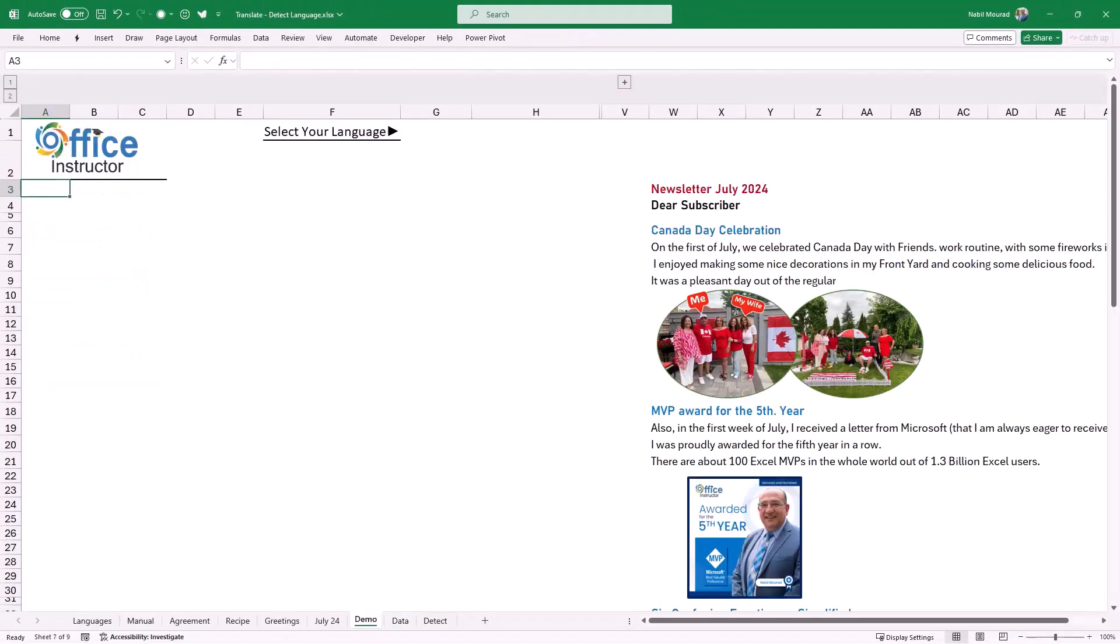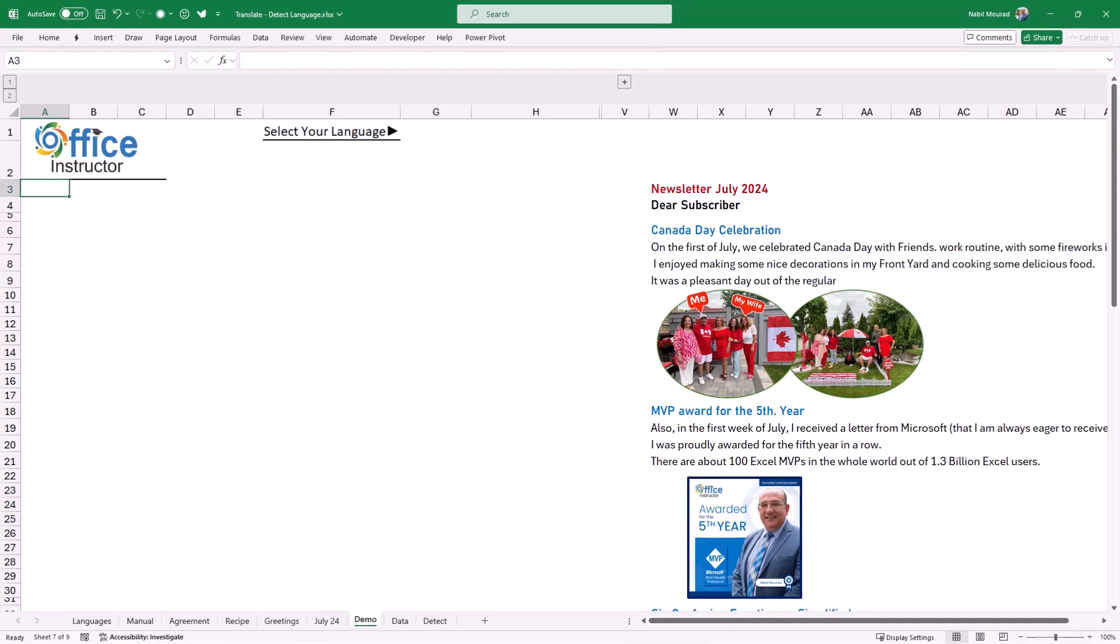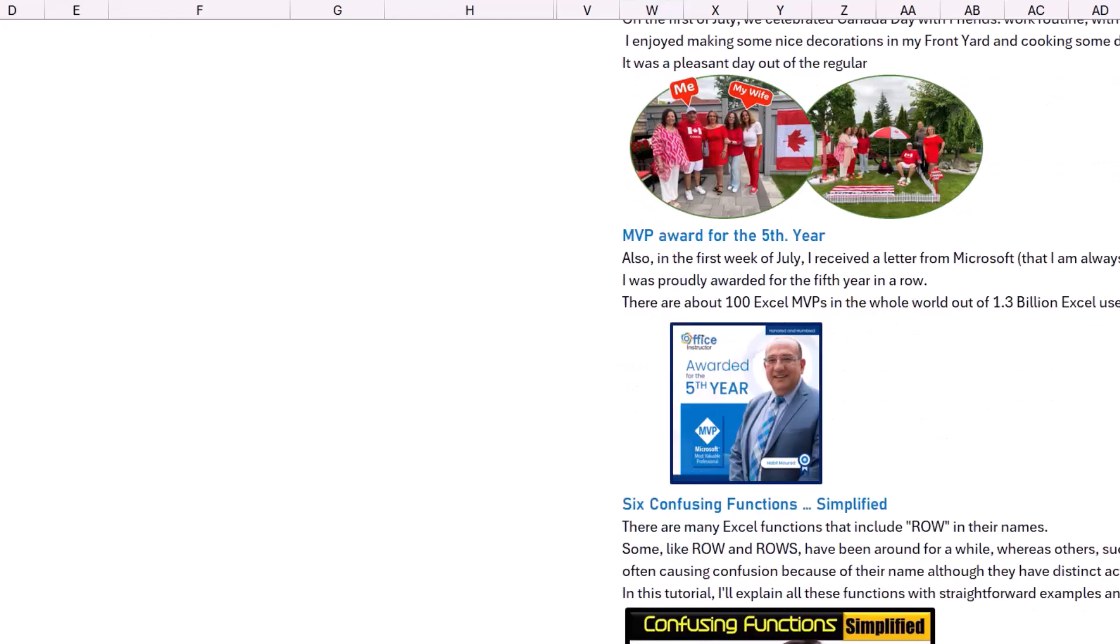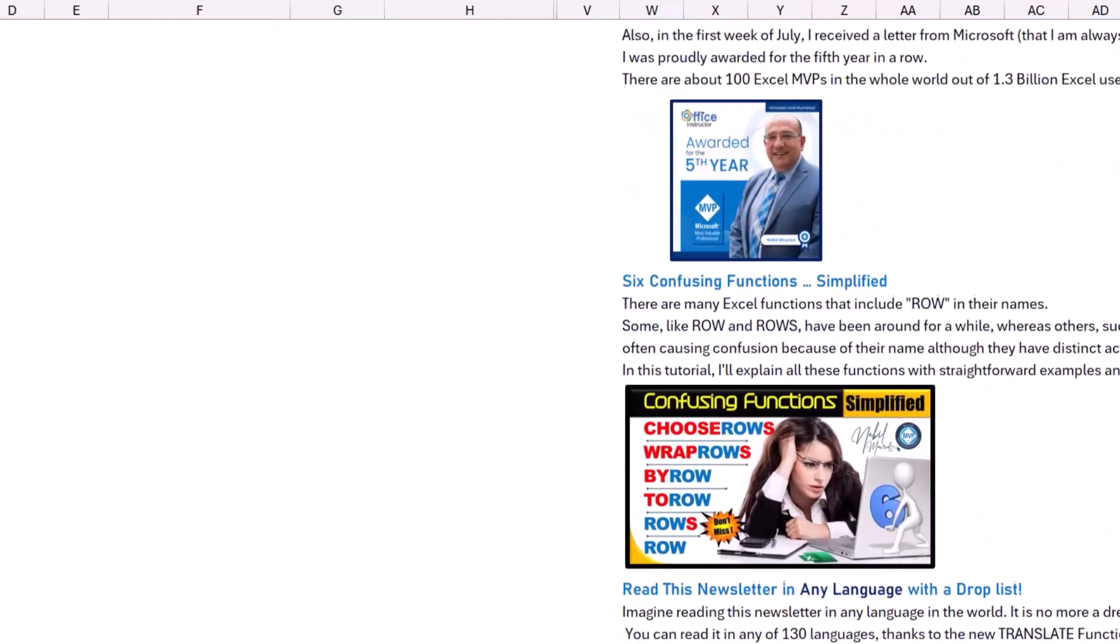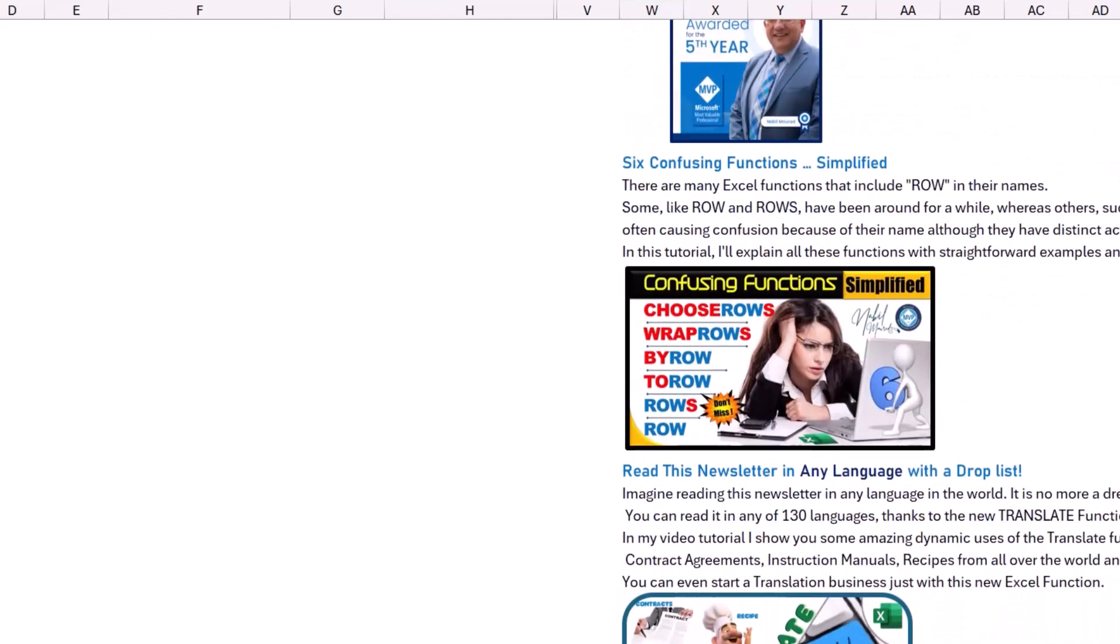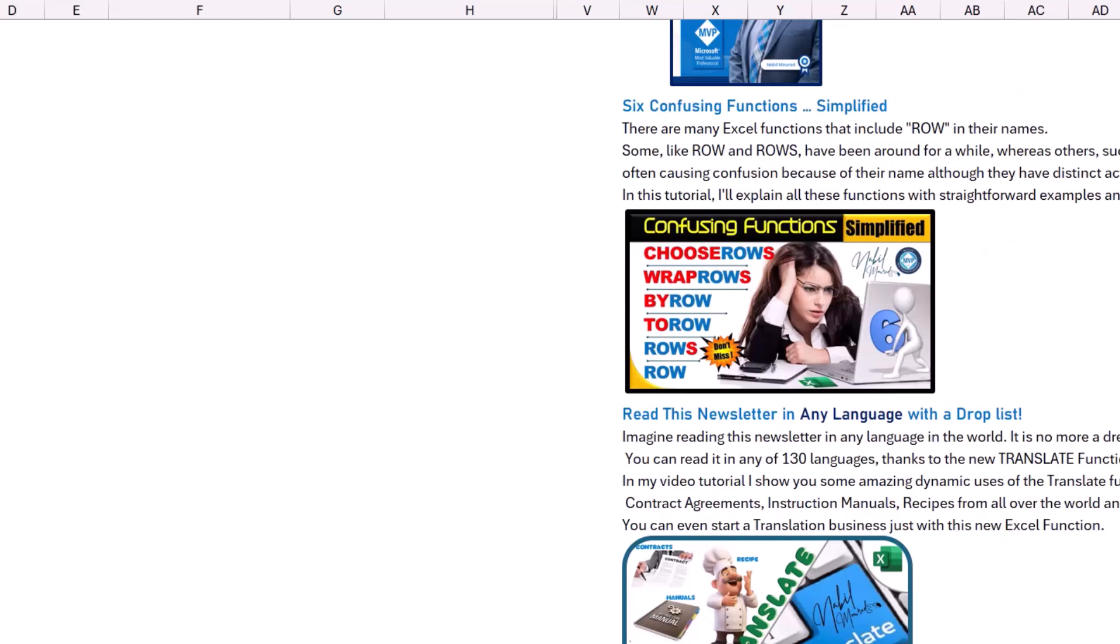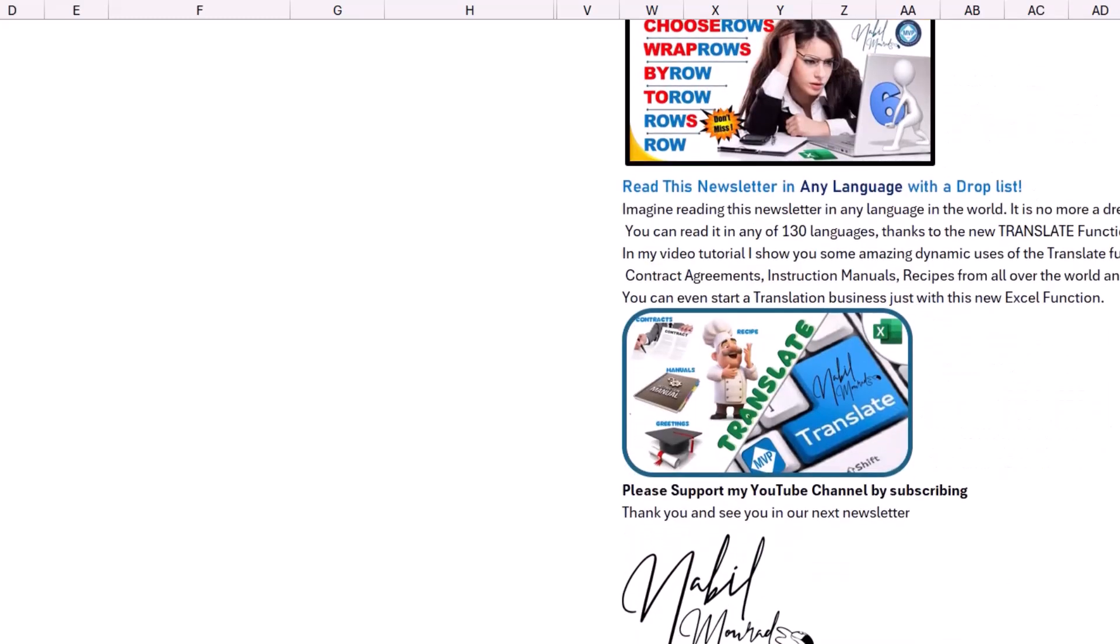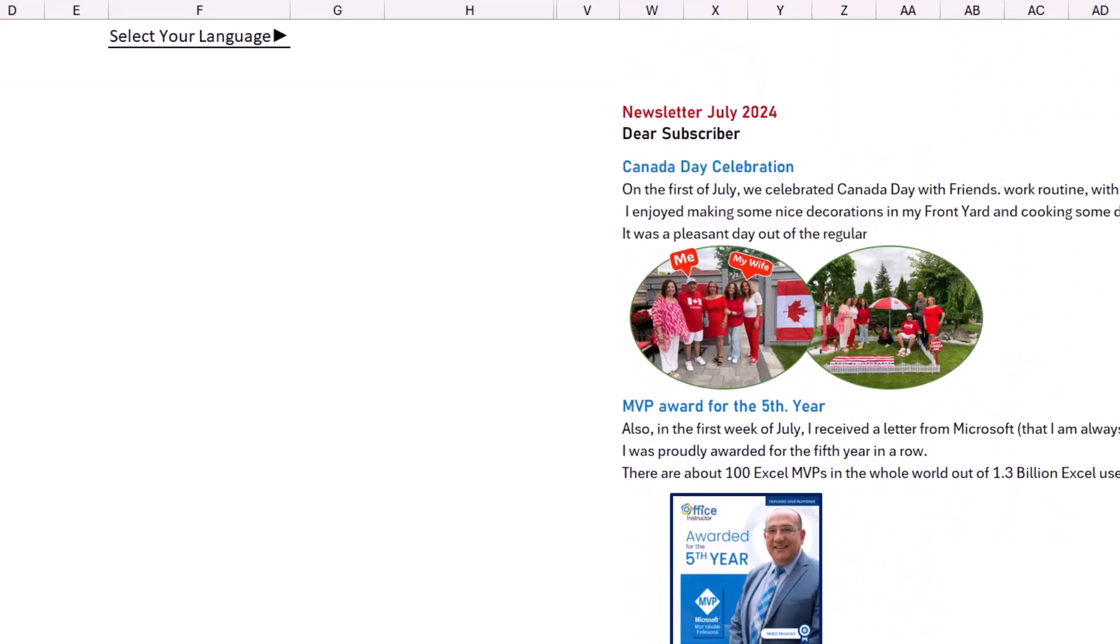I go to the demo worksheet. In the demo worksheet, I inserted the wording of my newsletter in column W. I also added the corresponding pictures. Here is the newsletter and the corresponding tutorials I want to share with my subscribers. Now I want to start building the project that allows users to switch and read the newsletter in any language.